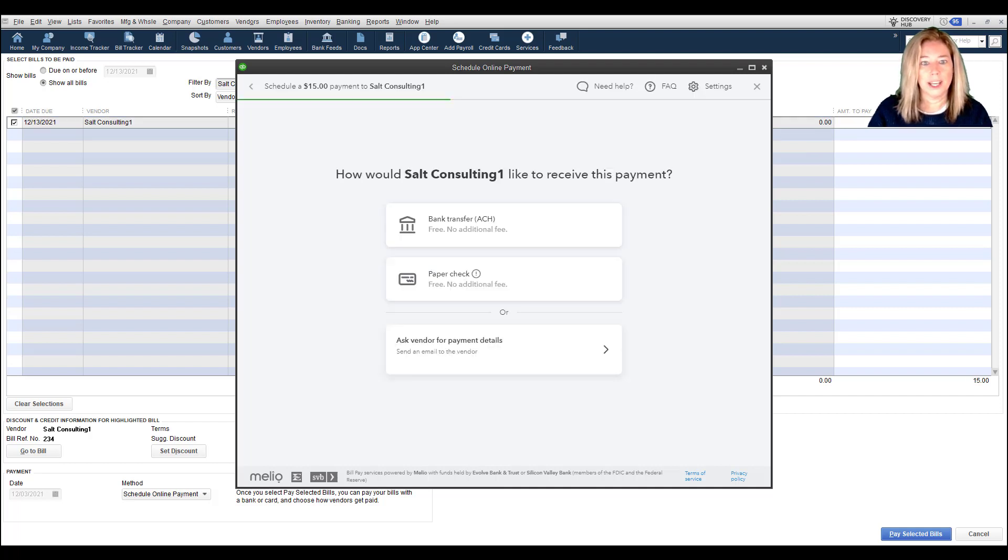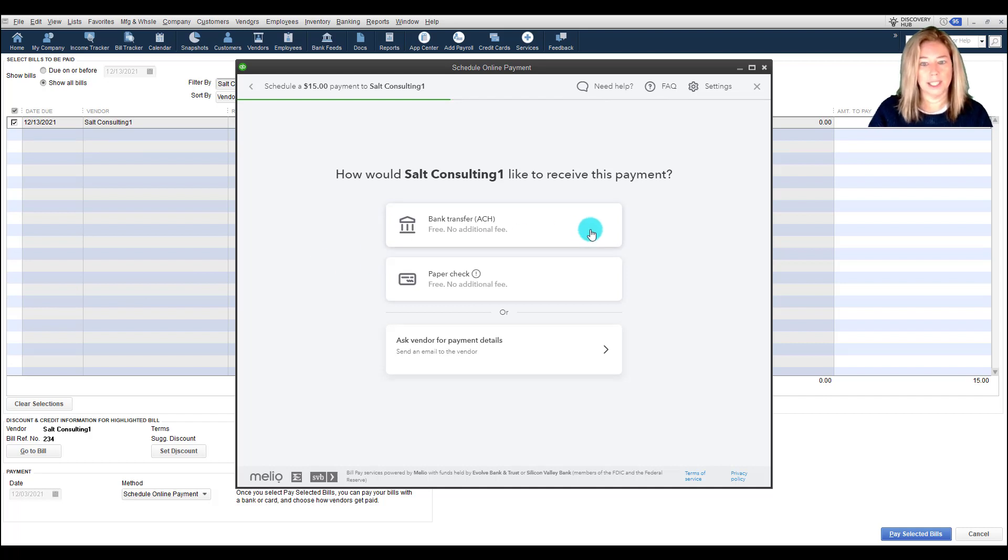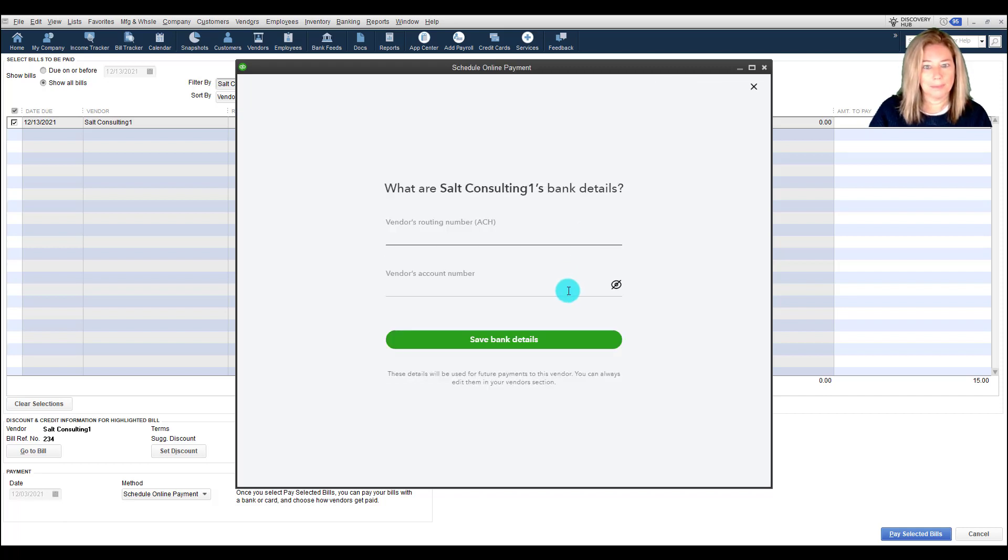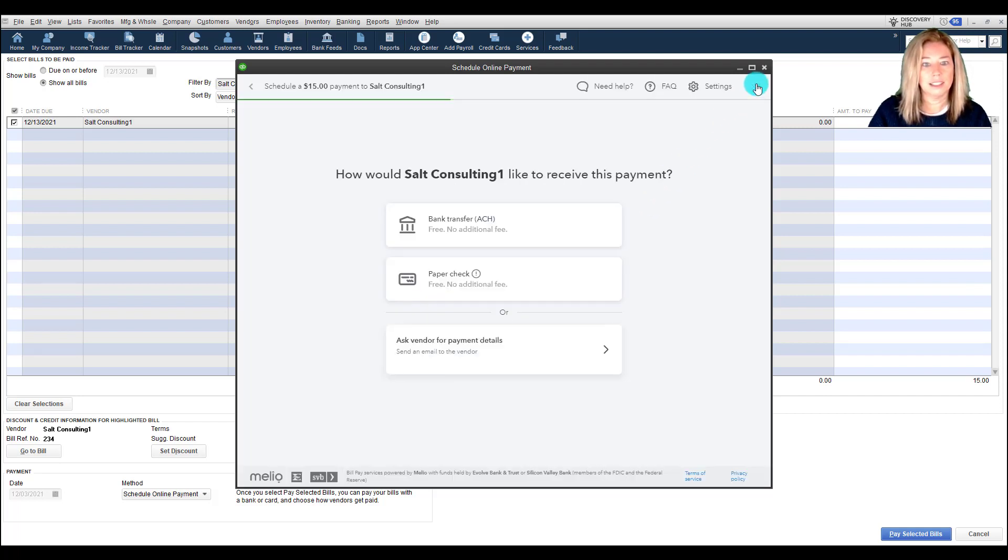Choose how your vendor would like to receive the payment. If you choose Bank Transfer, it takes three business days for your standard delivery, four business days for payments over $100,000. You would enter your vendor's routing number and account number to process the bill payment. Then click to save bank details.